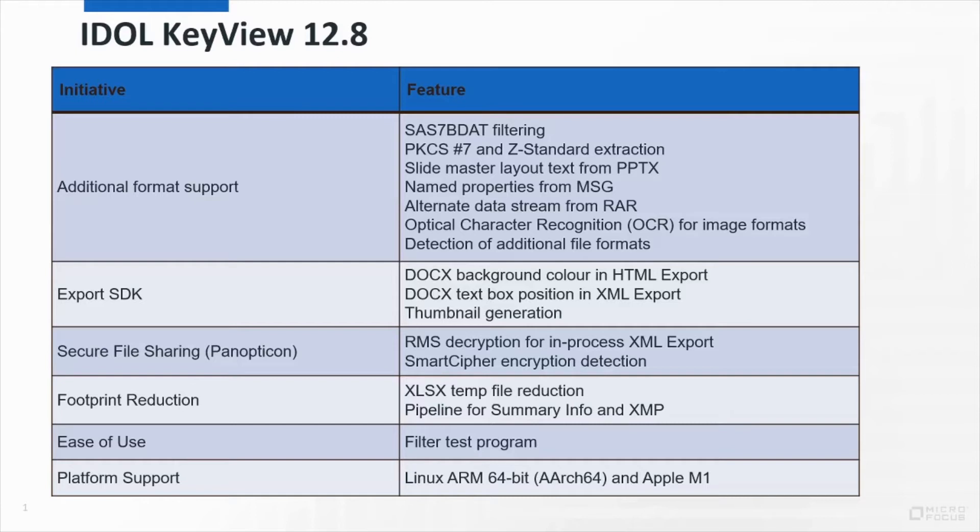We've released a new test program for the filter SDK to make it easier to try out features and workflows, and we're keeping up to date with the latest platforms by adding support for 64-bit Linux ARM and Apple M1.